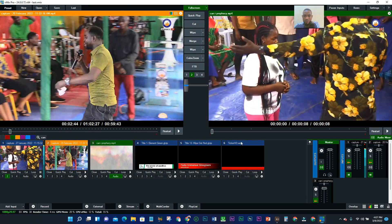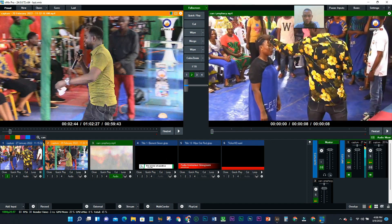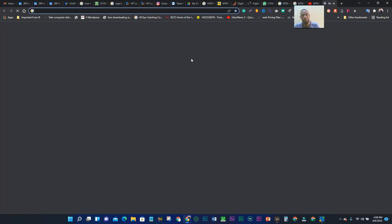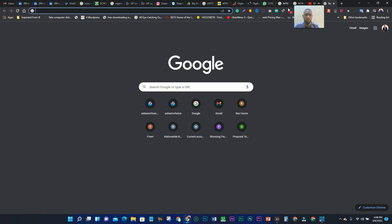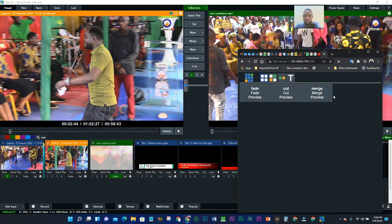The next thing to do is to send the code to a browser. Open your browser, paste the code in, and click Enter. Once you click Enter, this is the interface you see — this is what the web controller looks like. Let's minimize this to check how it functions.